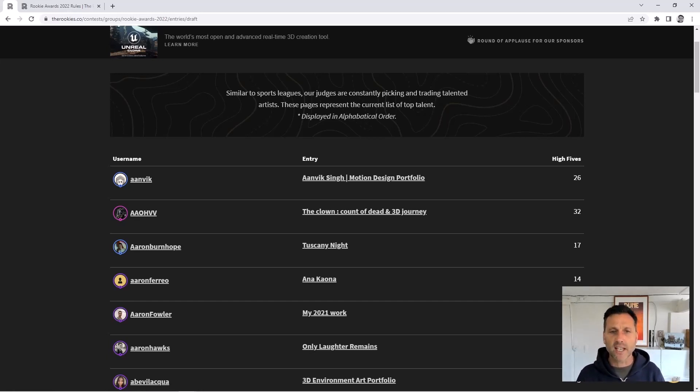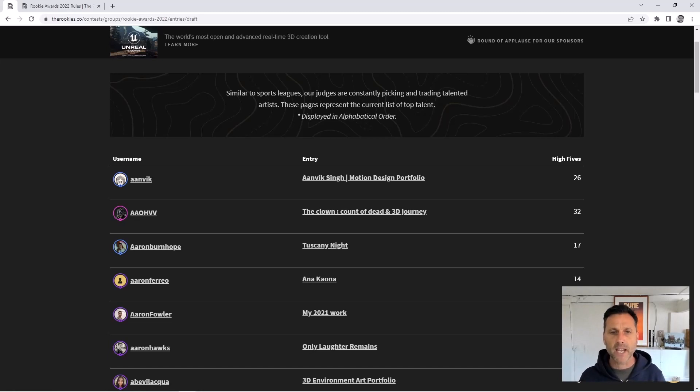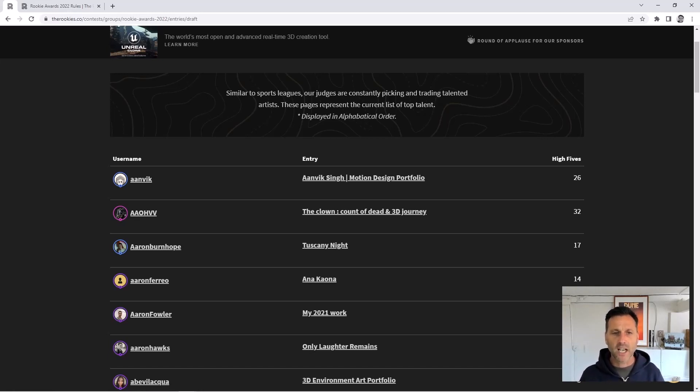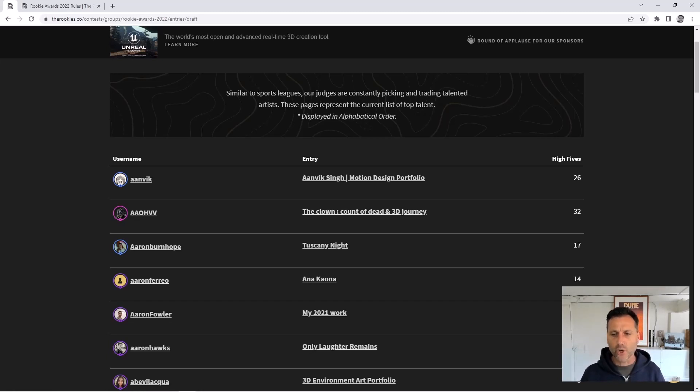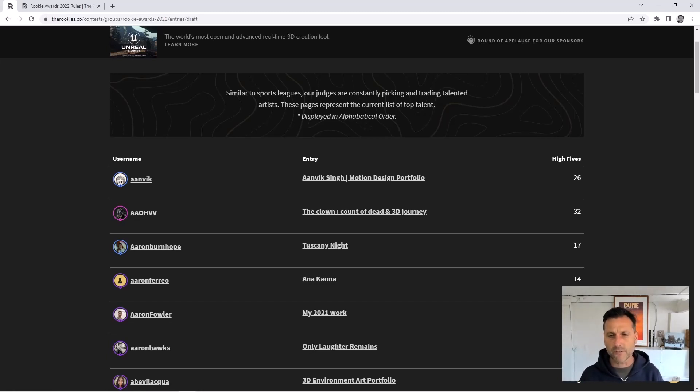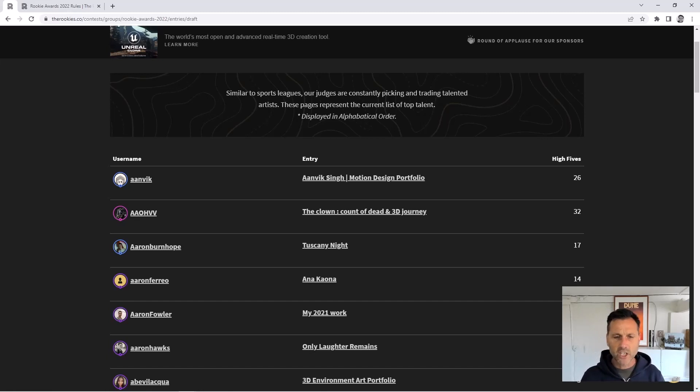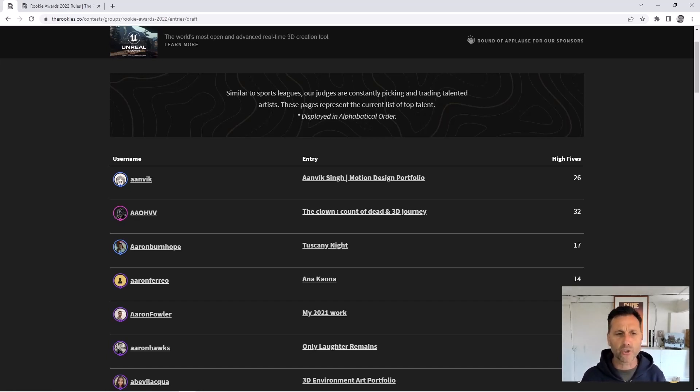These pages represent the current list of top talent and it's displayed in alphabetical order. So it's using high fives, it's using some features in the judging system where judges can be giving little badges away, and you do get a badge for being on the draft.